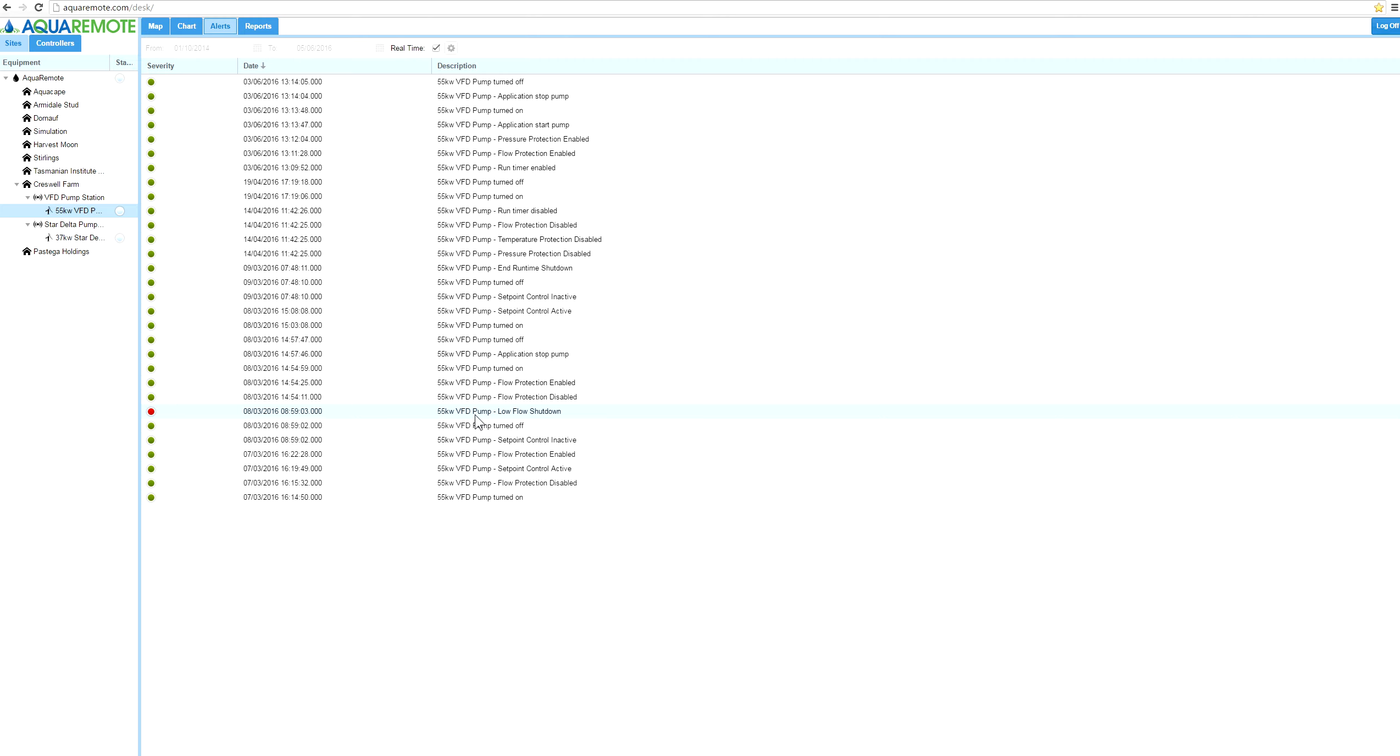This is either internal to Aquaremote or we use an external third party pushover notification system as well. It doesn't send SMS as such, but it just sends pushover notification. This allows us to send more information and there's no SMS charges associated with that.